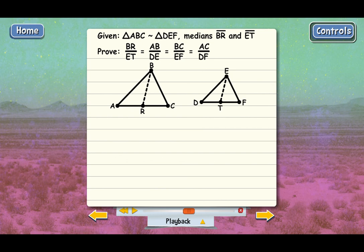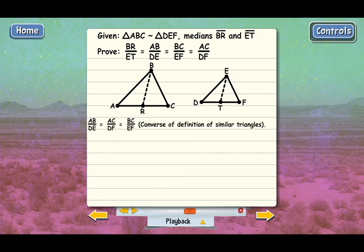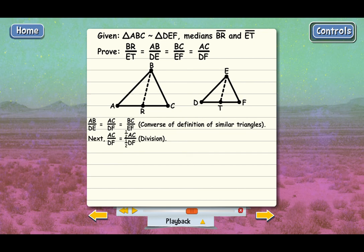Since the triangles are similar, AB over DE equals AC over DF, which equals BC over EF — corresponding sides are proportional by the definition of similar triangles. Now for a fancy step: we take the ratio AC over DF and divide the top and bottom by two, giving us one-half AC over one-half DF. This is legal because we're multiplying top and bottom by the same number, which doesn't change the fraction's value.